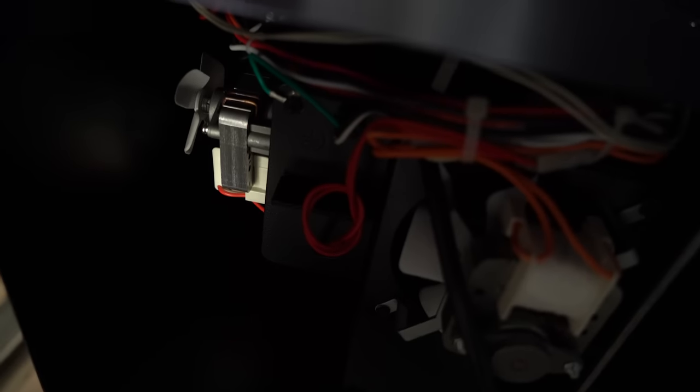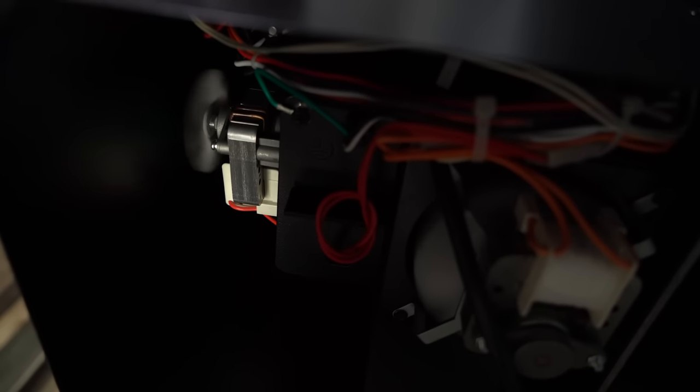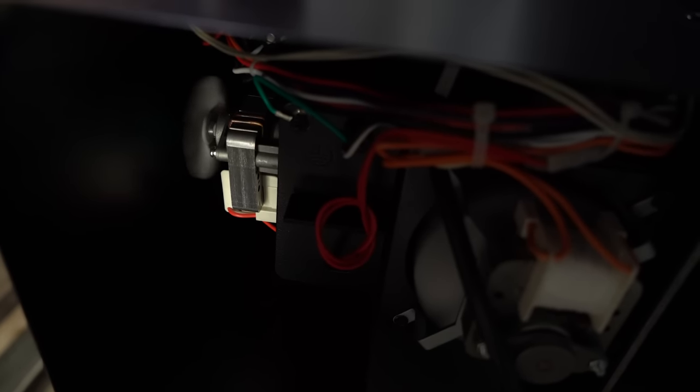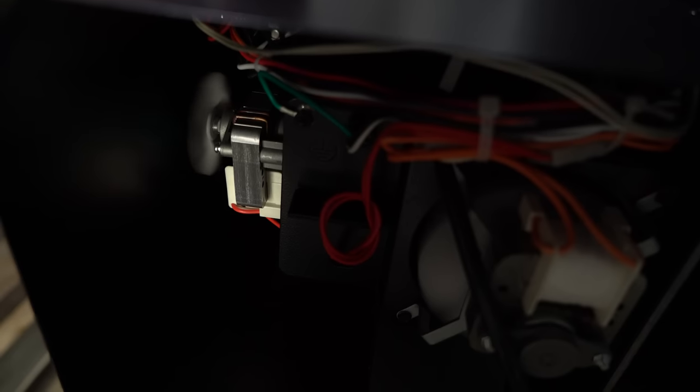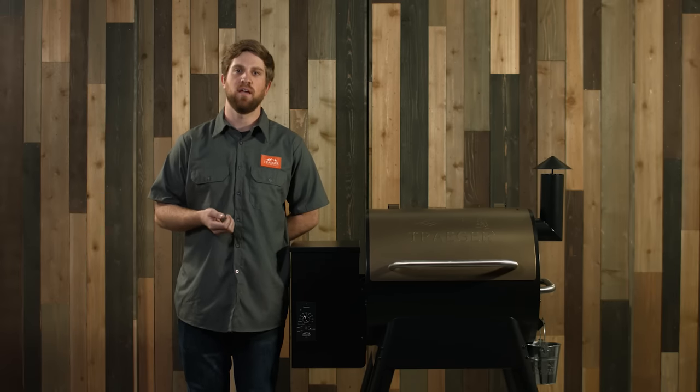The auger motor is actually located in the hopper. It's a smaller fan and it's located vertically. If you see that's not spinning, you know that there's something wrong with your motor. You can always go on to our website to purchase this at TraegerGrills.com or call 1-800-TRAEGER and talk to our customer service team.